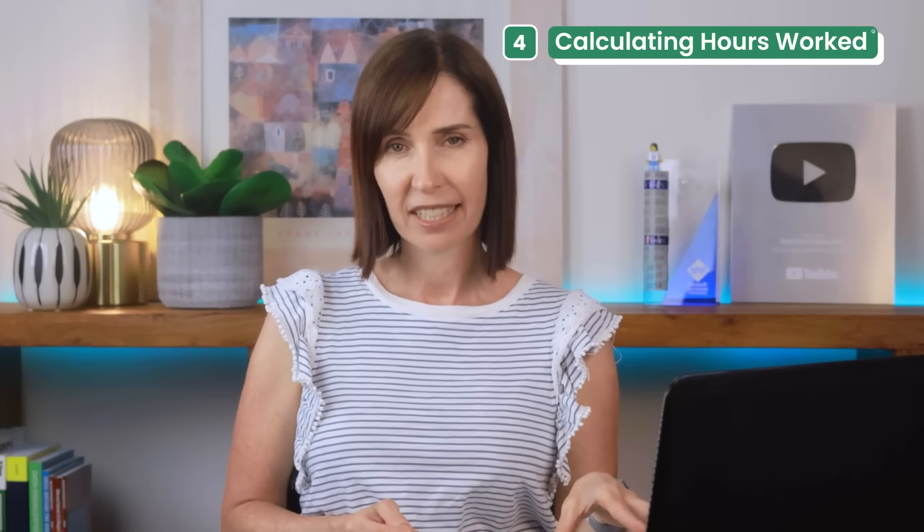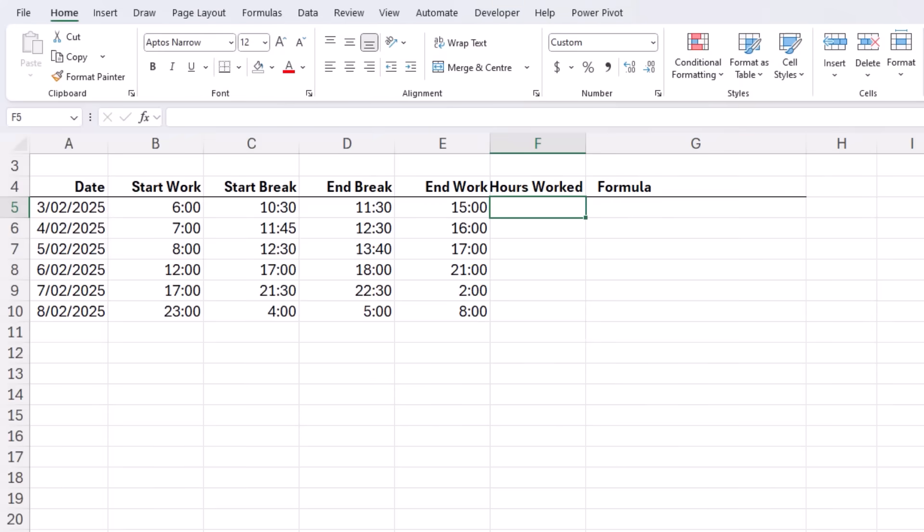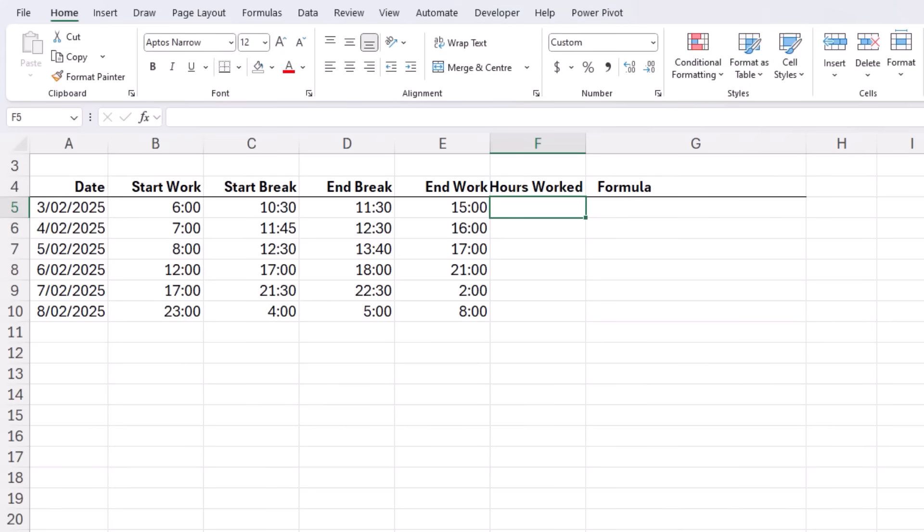Excel is commonly used for timesheets and payroll calculations but handling time data can be challenging. The MOD function simplifies calculating hours worked including for shift workers that straddle dates.